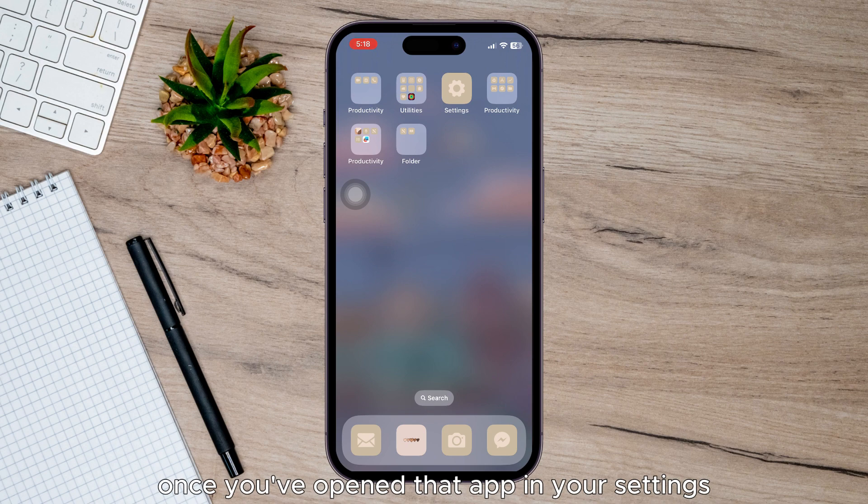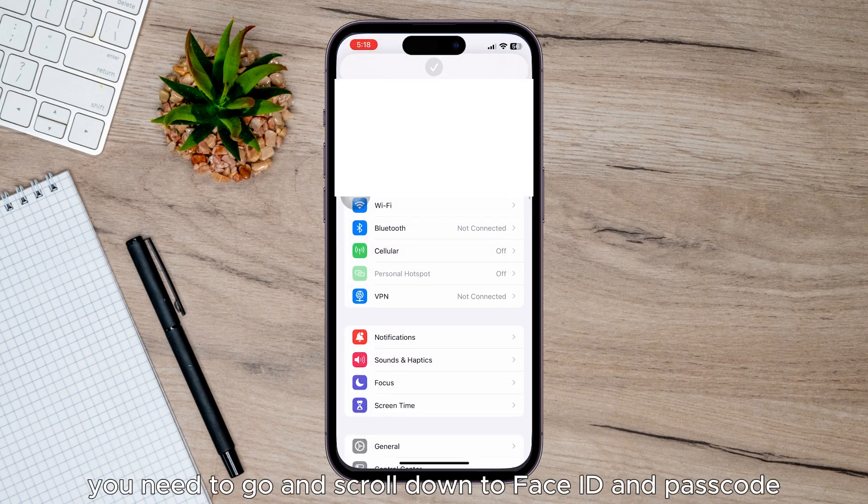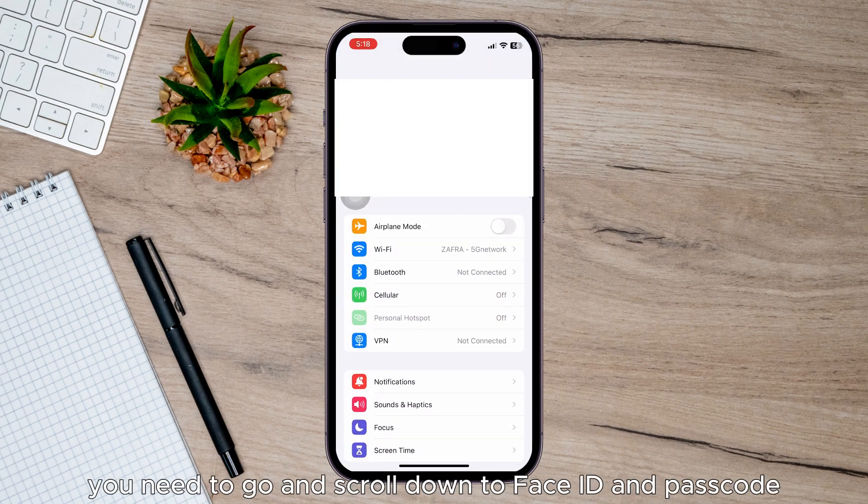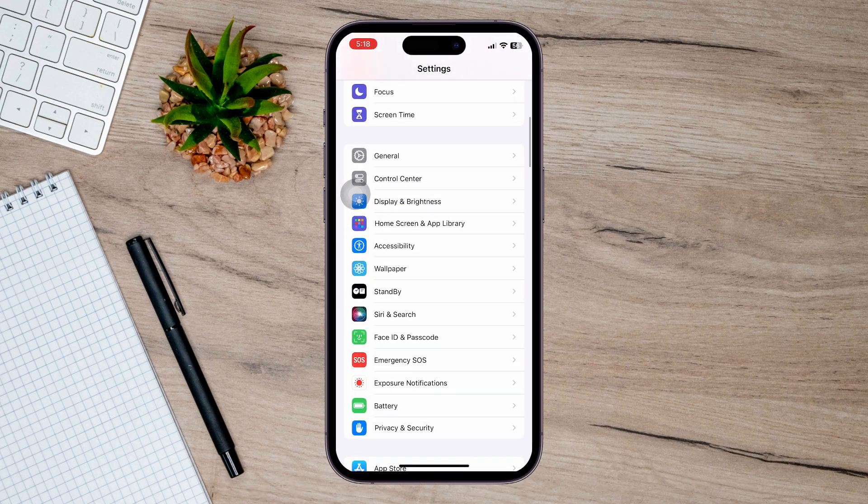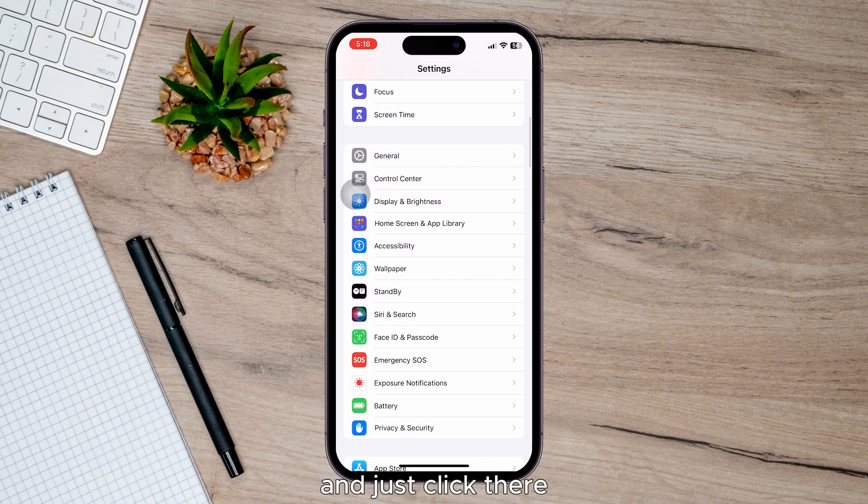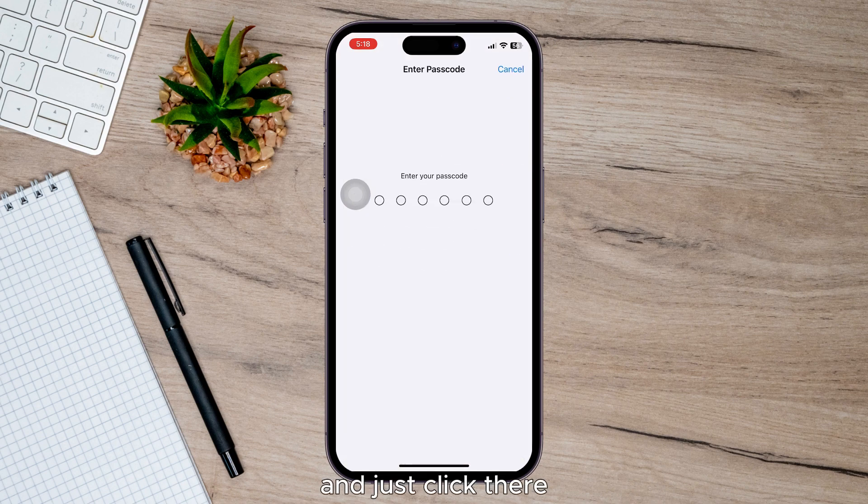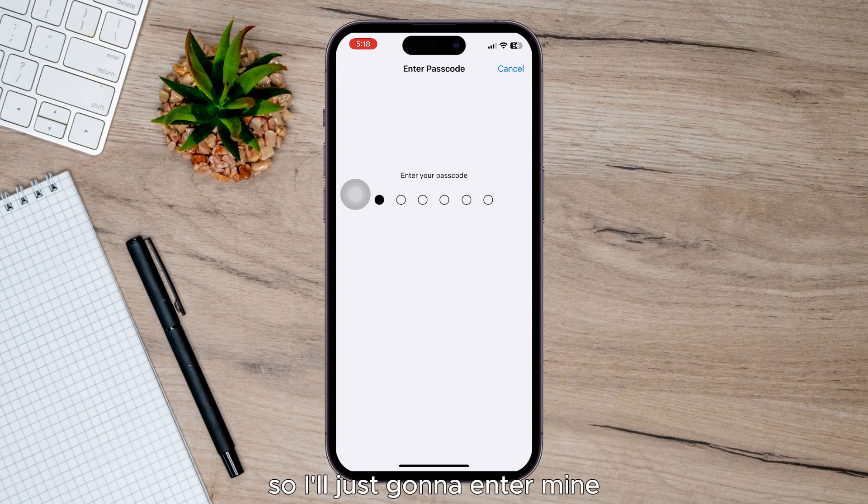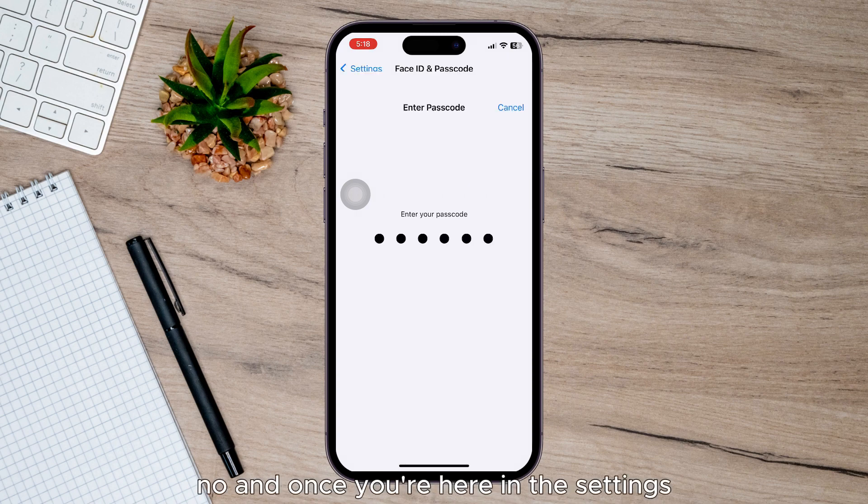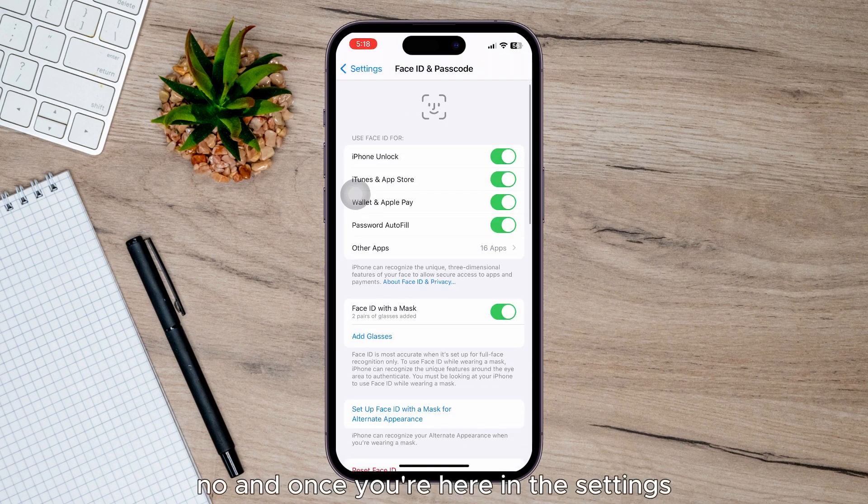opened that up in your Settings, you need to scroll down to Face ID and Passcode and just click there. You'll need to enter your current passcode, so I'm just gonna enter mine now, and